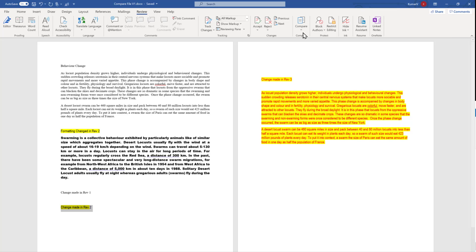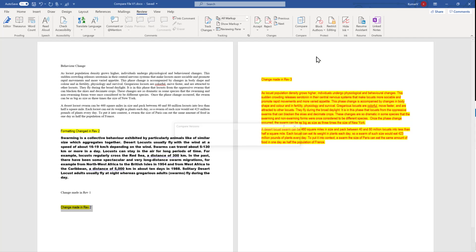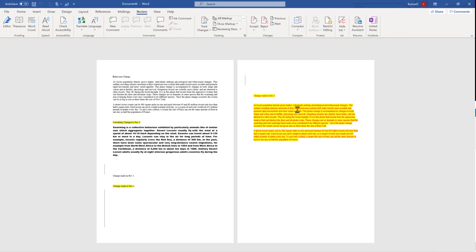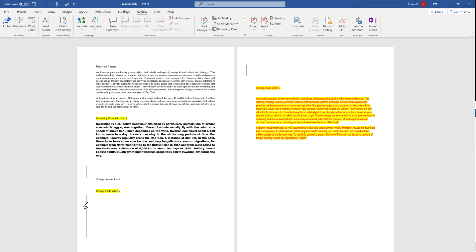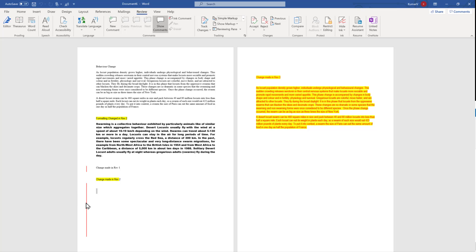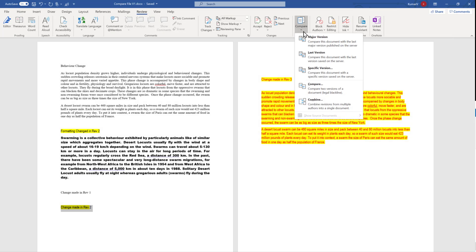The second option is Last Version. When we click it, it will compare with the last version to show what changes were done. In this case the last version and the major version were the same, so it is highlighting the same areas where changes happened. Again, this comparison is done in a separate document which we can close and choose not to save.